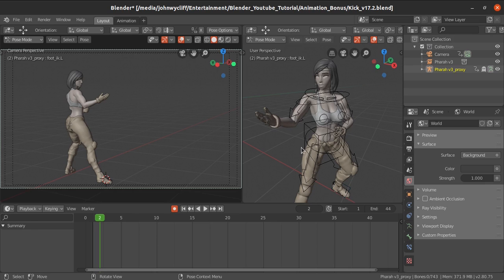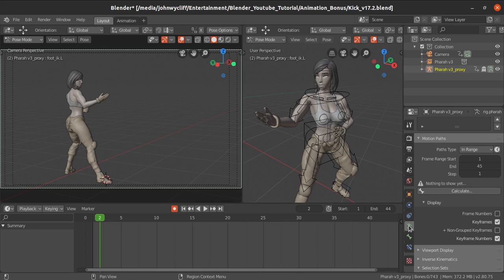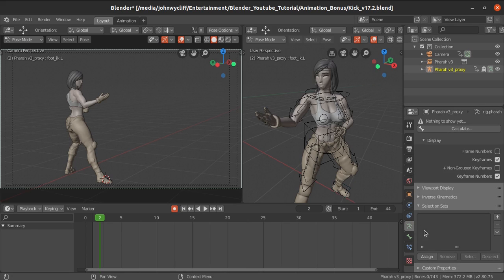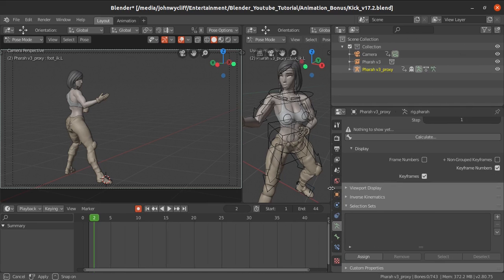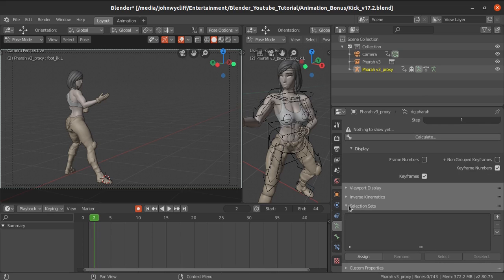After loading the selection set plugin, go to the armature — make sure you have selected that armature — and then go to the Armature Properties. Over here you can see the Selection Set panel which has been added. If that plugin is not enabled, it won't appear here, so you need to enable it first.